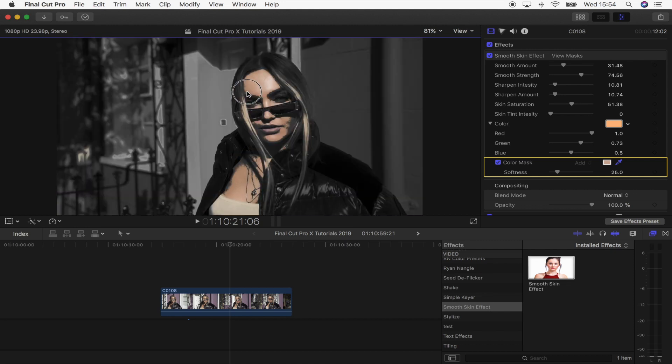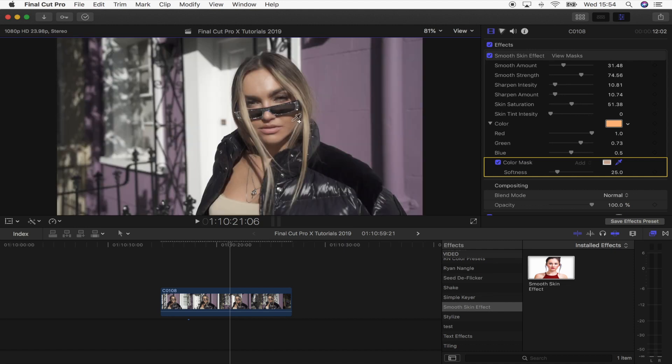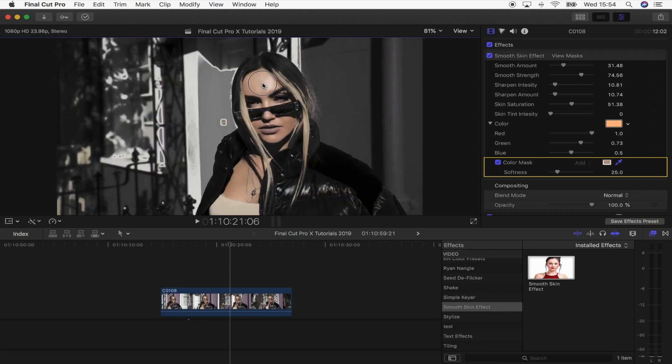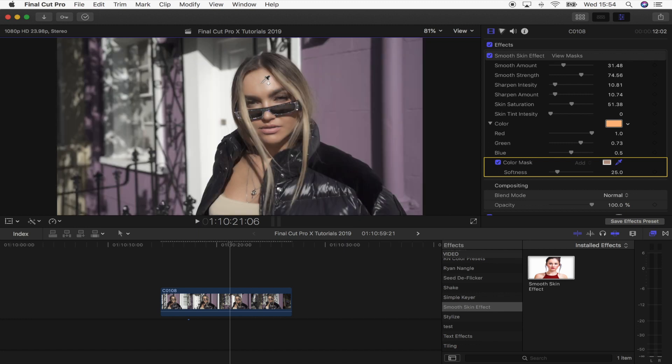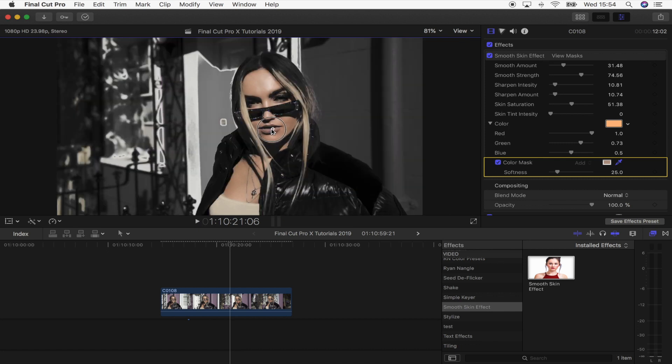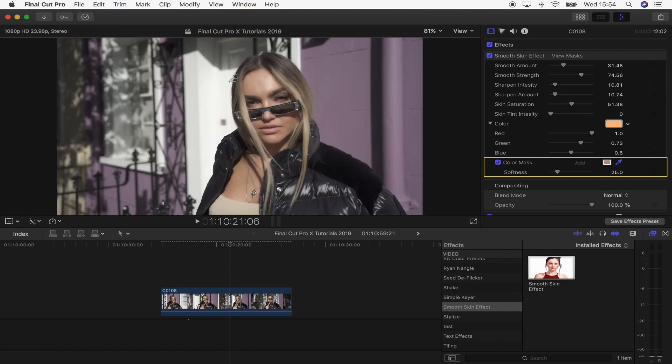So you can just go through and click various different places on the image to add in. And then you can also hold alt which will bring up the little minus sign. And then you can actually get rid of colors that you don't want in the mask.